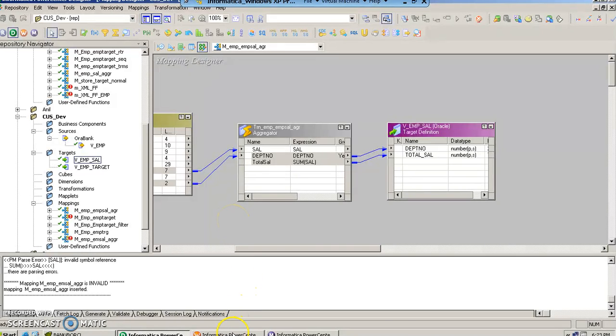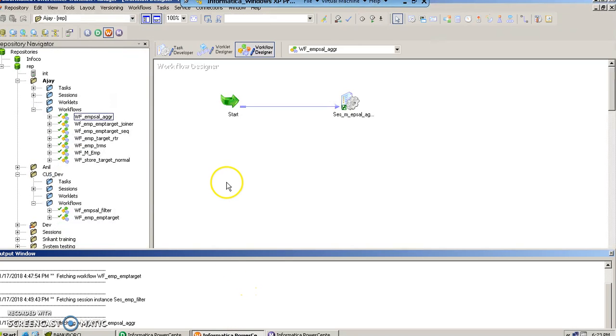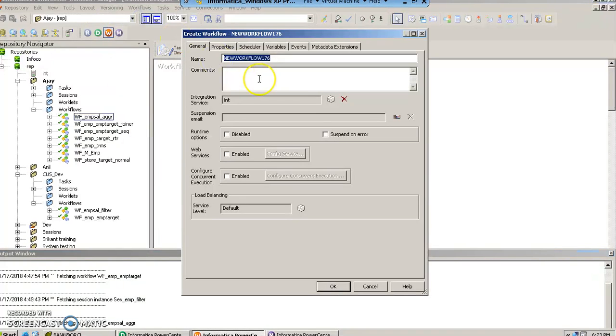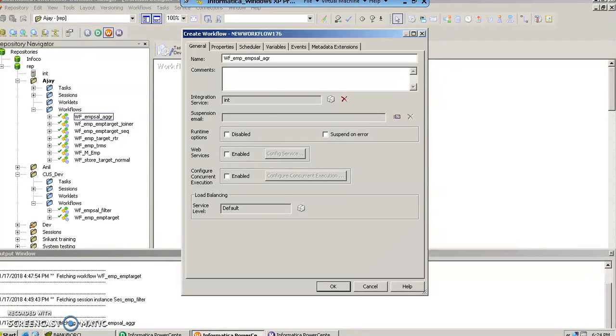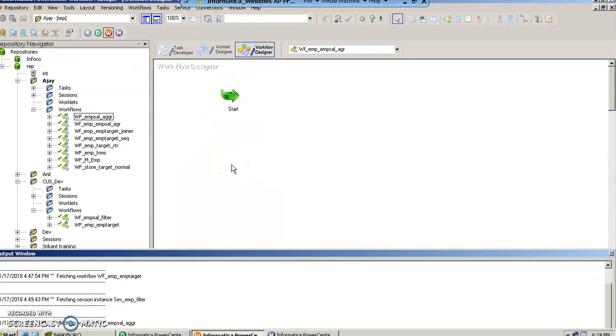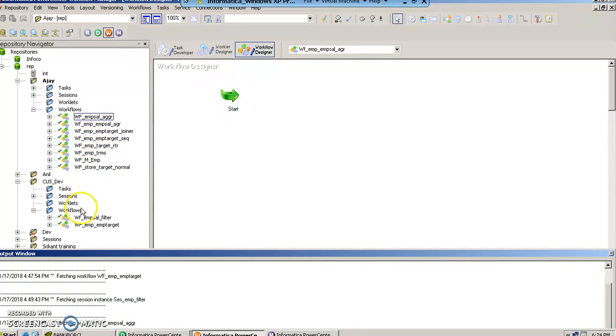Once we have saved, let us go to the workflow manager and once again create a new workflow to run this mapping. Let us call it workflow_m_sal_agr. The workflow is created, the mapping is created. Now next we must create the session object inside this workflow.